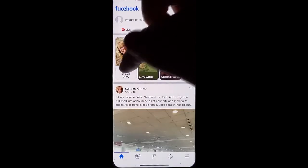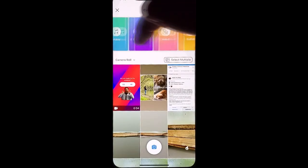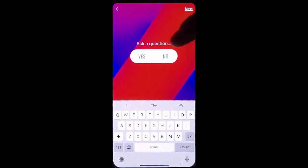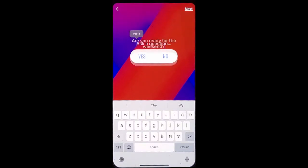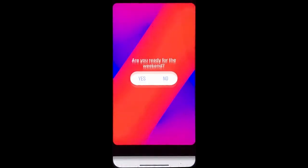Go into your Facebook, click create story, scroll across, find the poll option, ask a quick and simple question, click next.